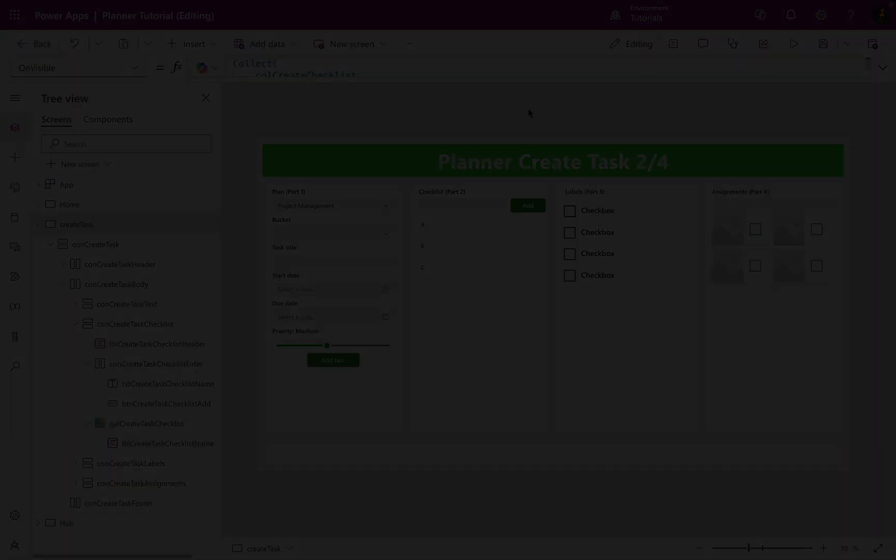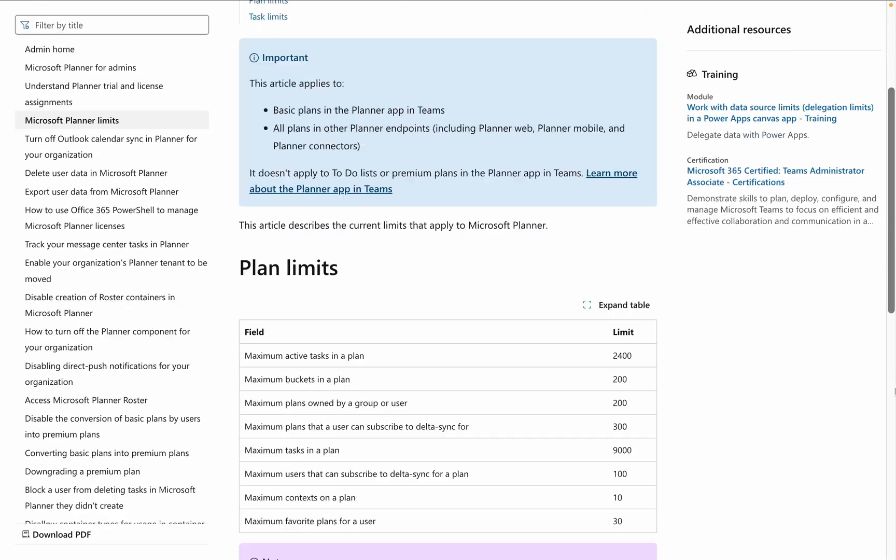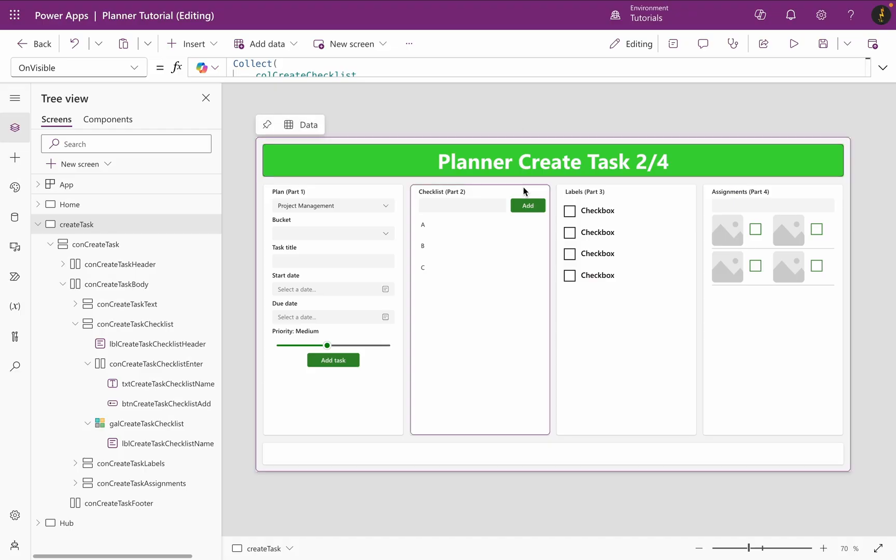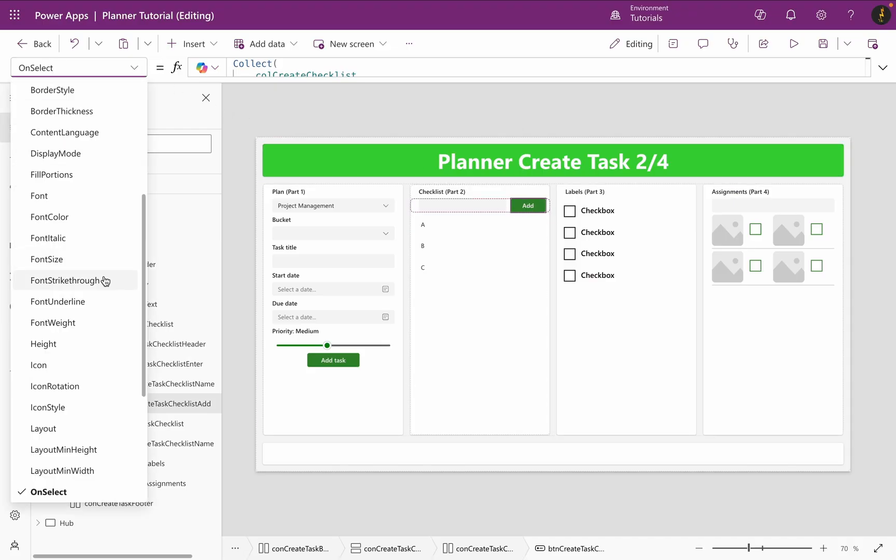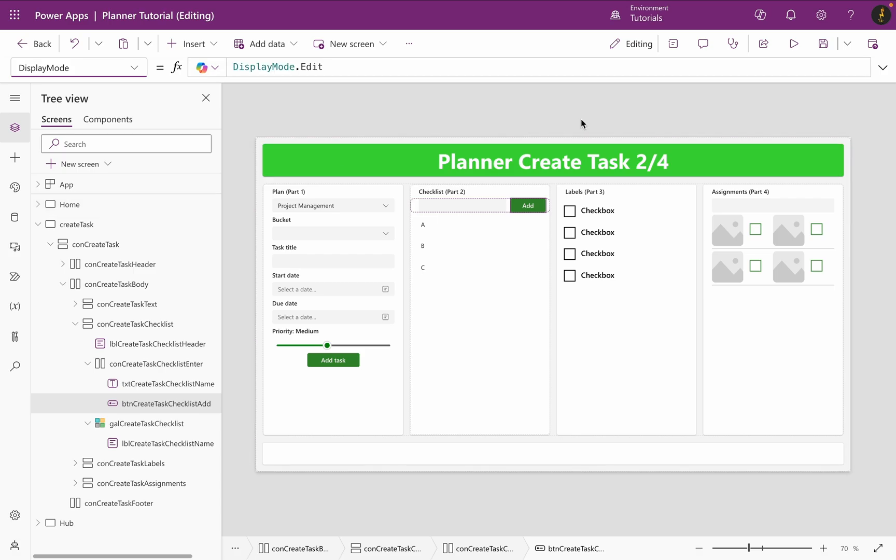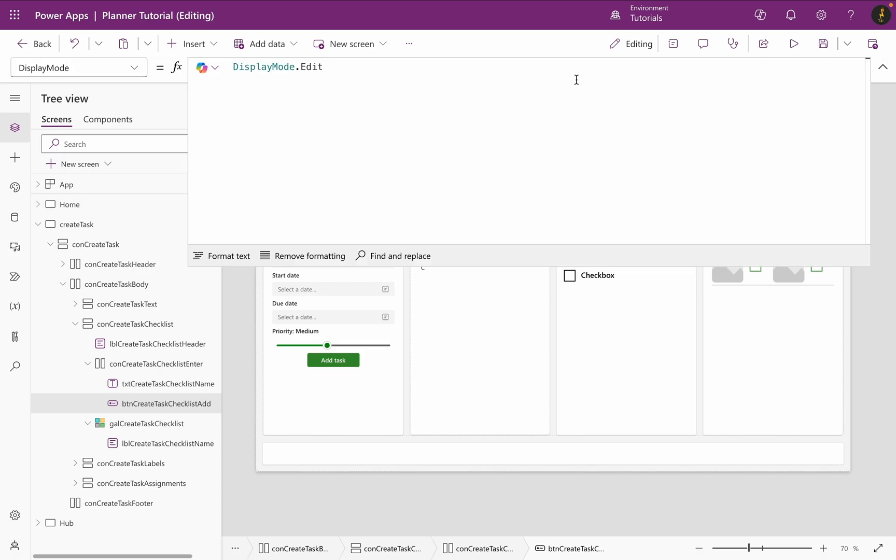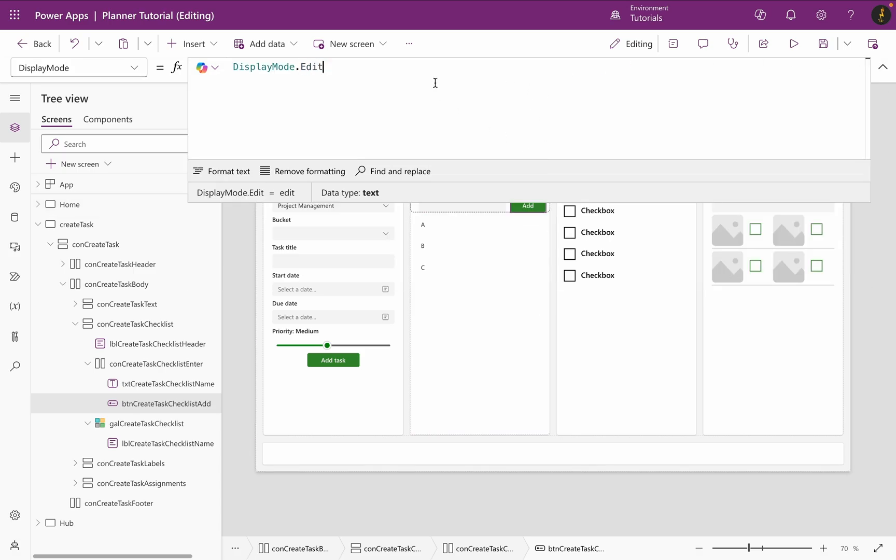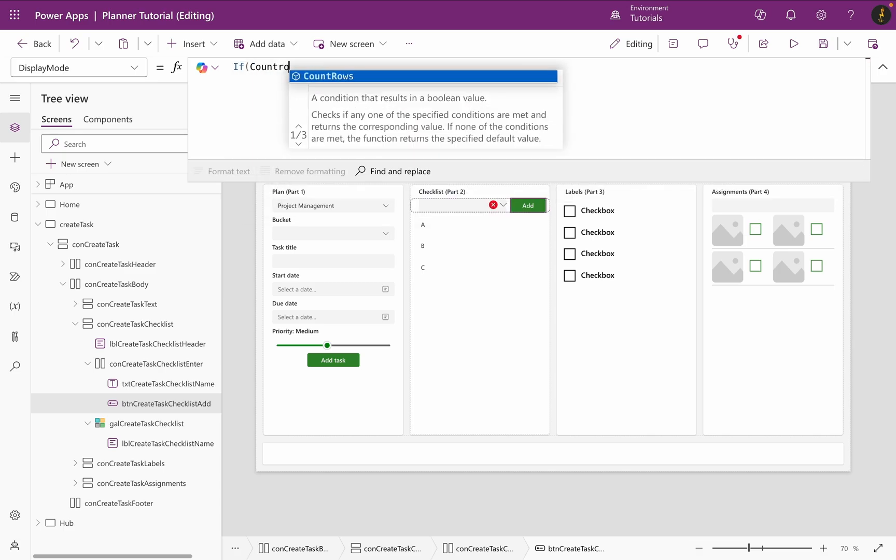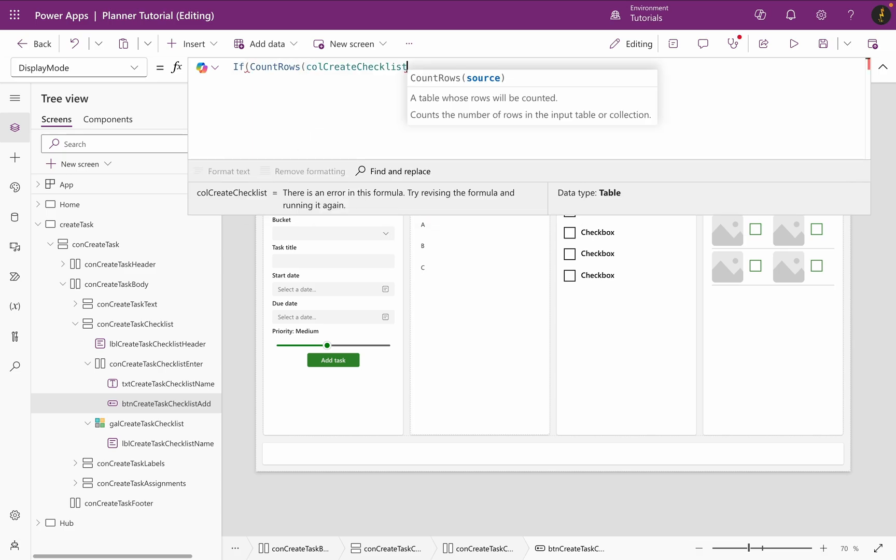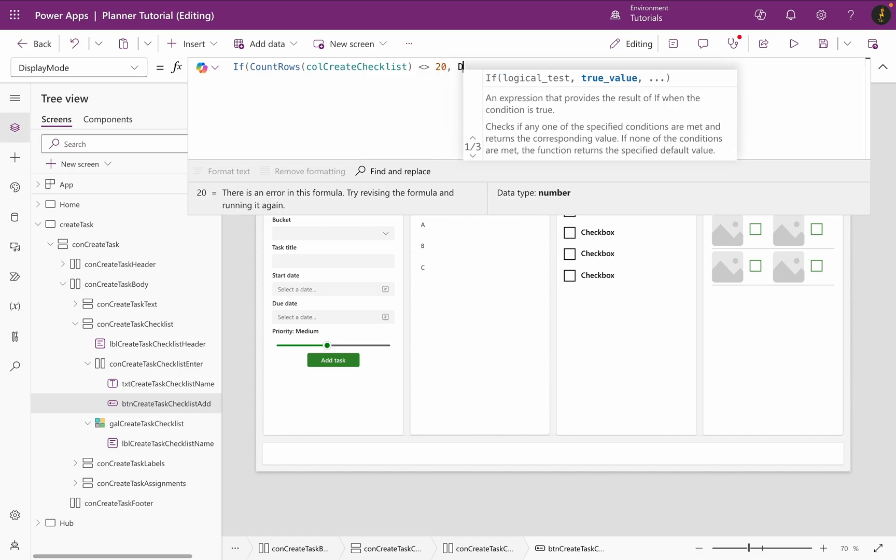If you take a look at the Microsoft Planner limits, scroll down to task limits, you will see that you can add up to 20 checklist items to a task. To prevent error codes and other problems, I will change the display mode of my button. If the collection does not have 20 items, the button will be clickable and if there are 20 items, the button will be turned off.